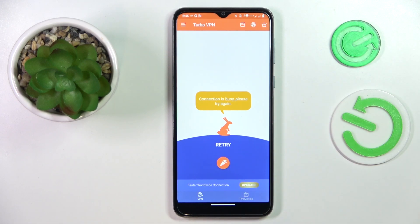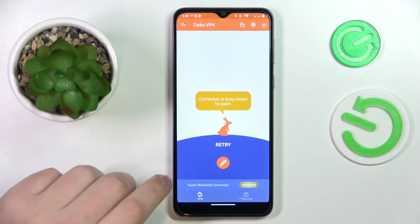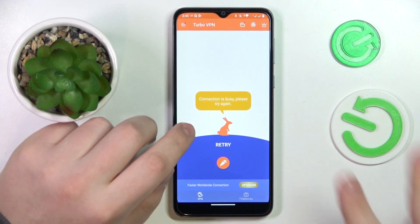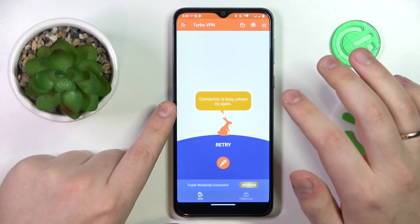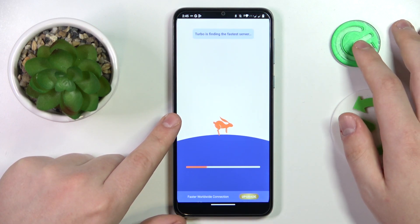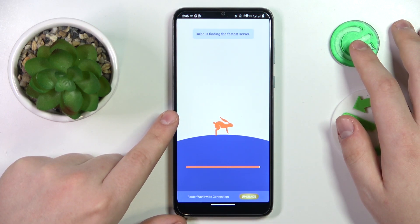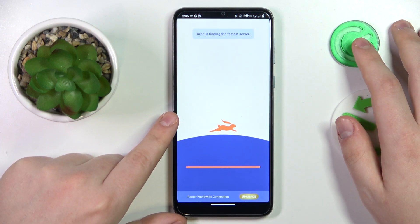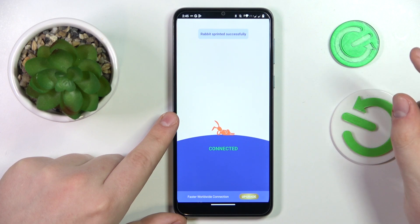So it didn't work this time — these things happen, so do not worry. Just try to reconnect, and here you have it.